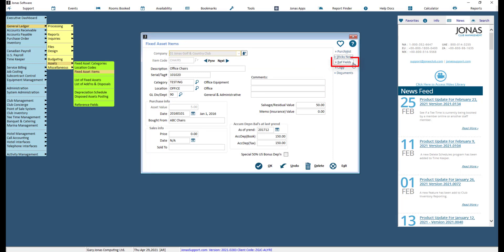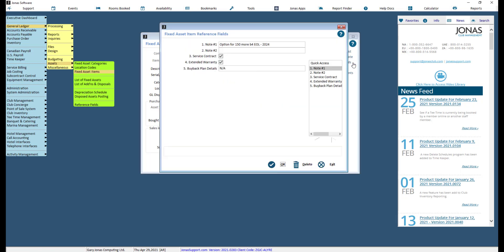Use the Reference Fields button to enter any customized information about the item. These fields can be reported upon using the List of Fixed Assets and List of Additions and Disposals reports.